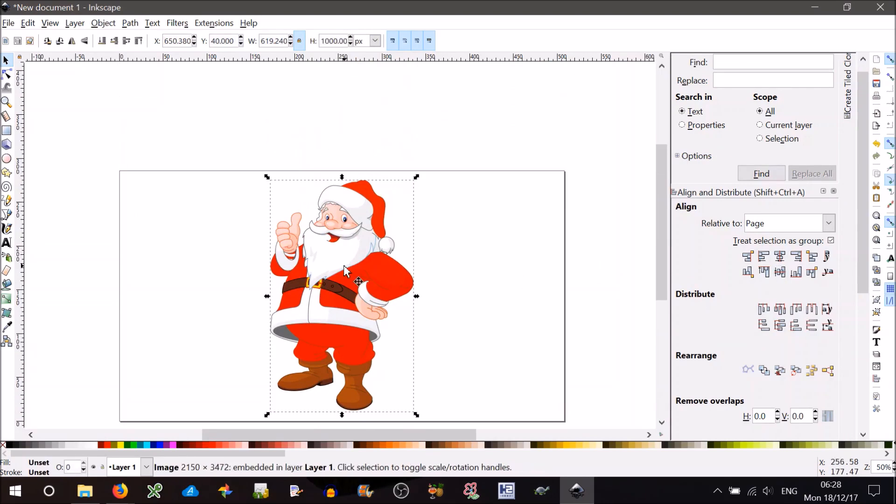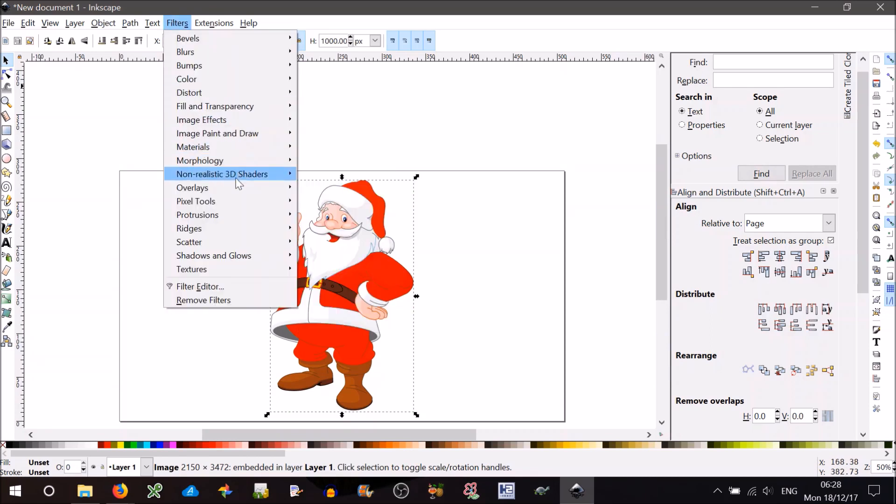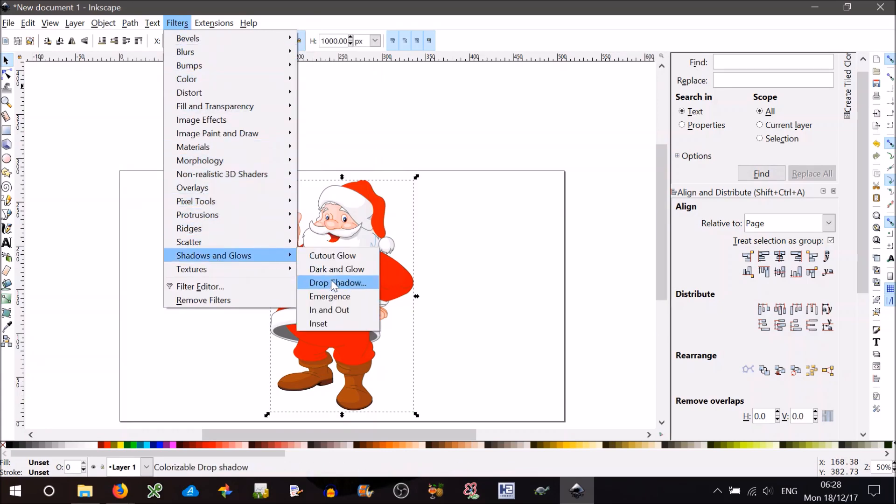Right. Now, to get a silhouette, a very easy way to do it. I like to save time, I don't like to muck about. Go to Filters, Shadows and Glows, and Drop Shadow.